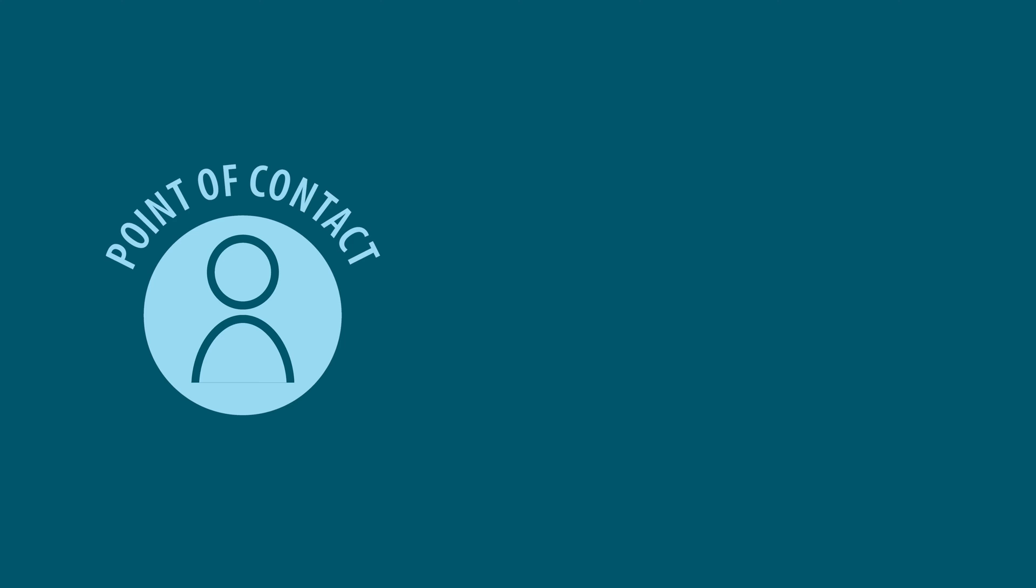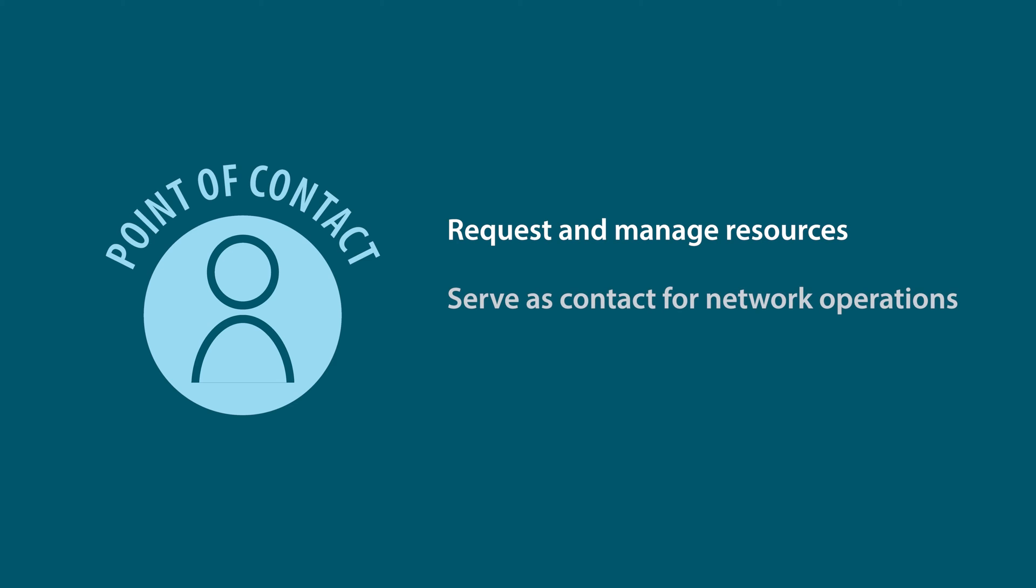You will need to create a point of contact to request and manage resources for an organization, or to serve as a contact for network operations or abuse issues.